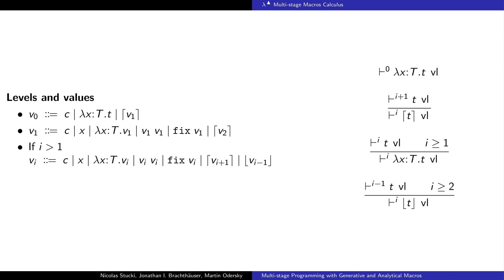For larger levels, splices are also values. Given a level, we can identify values purely syntactically.